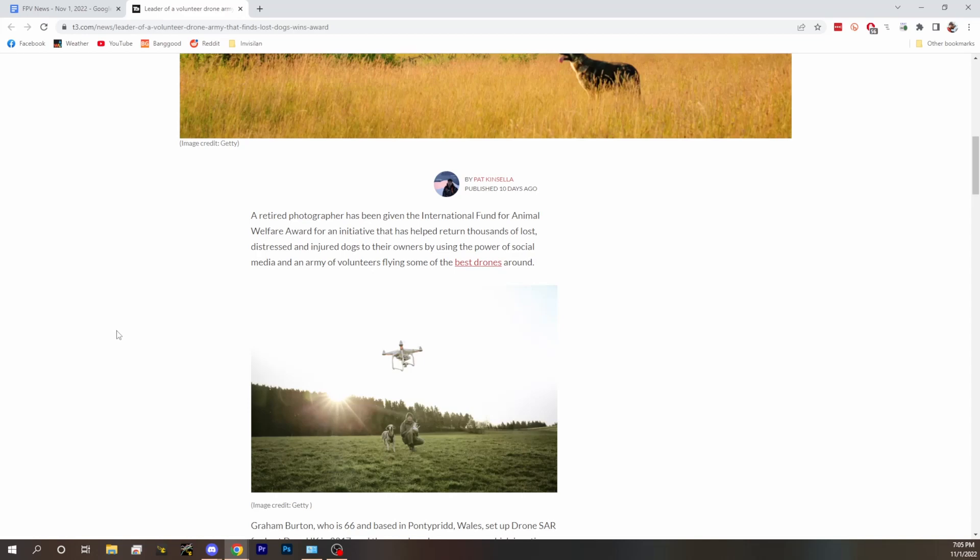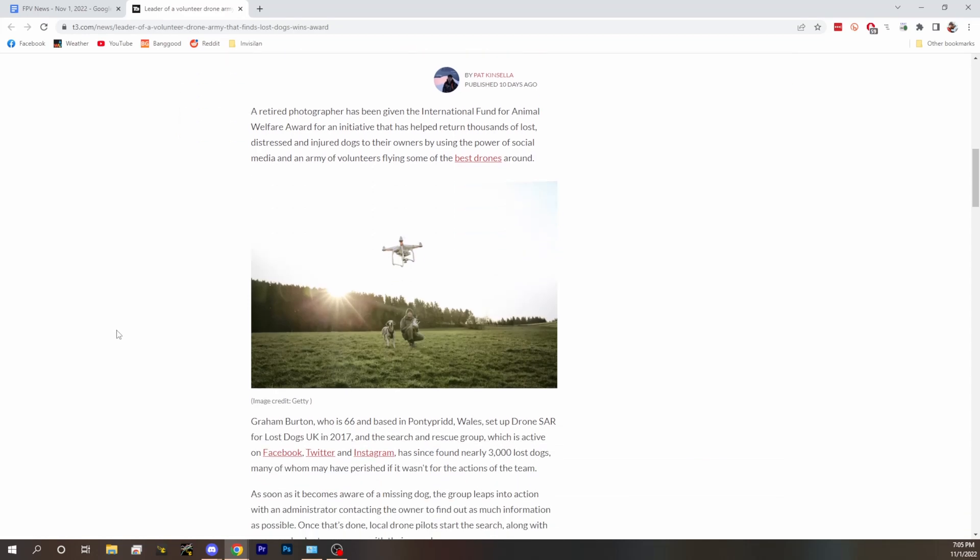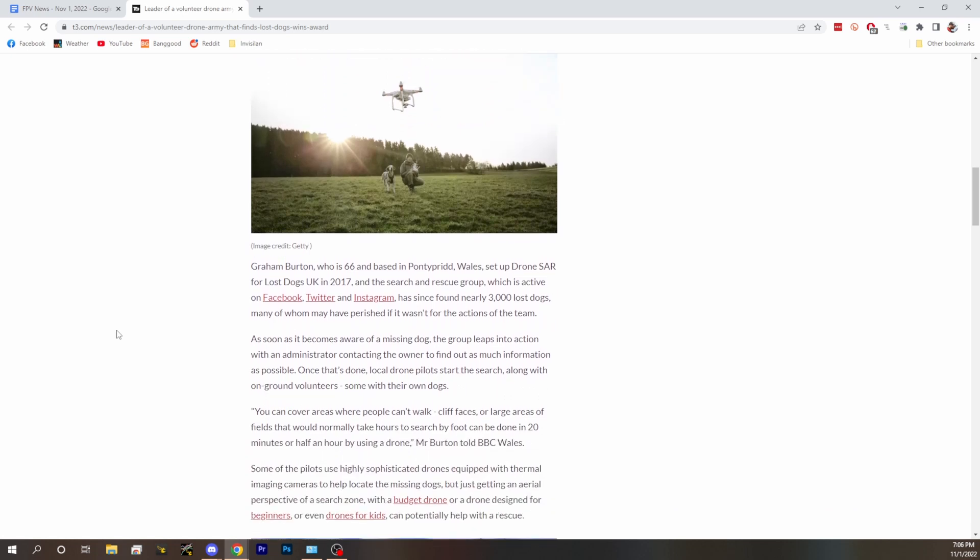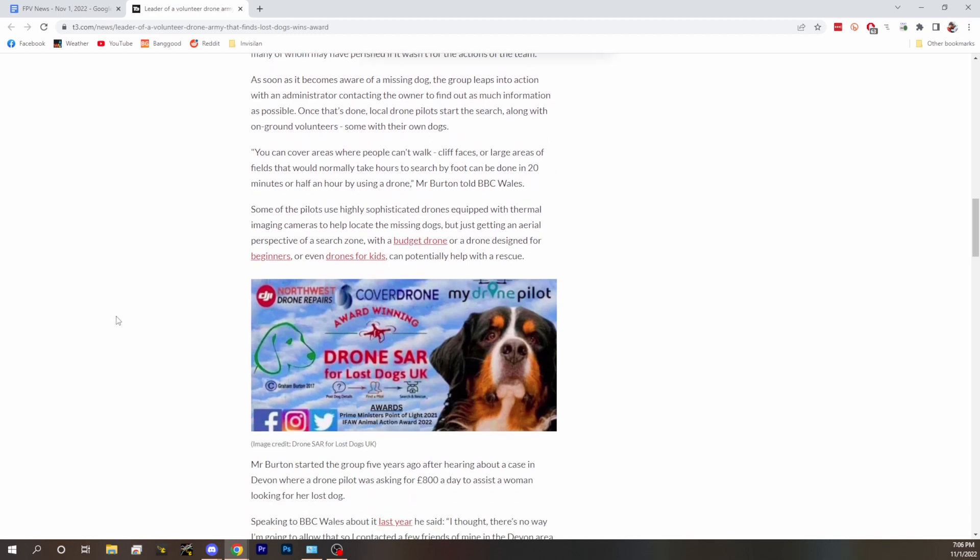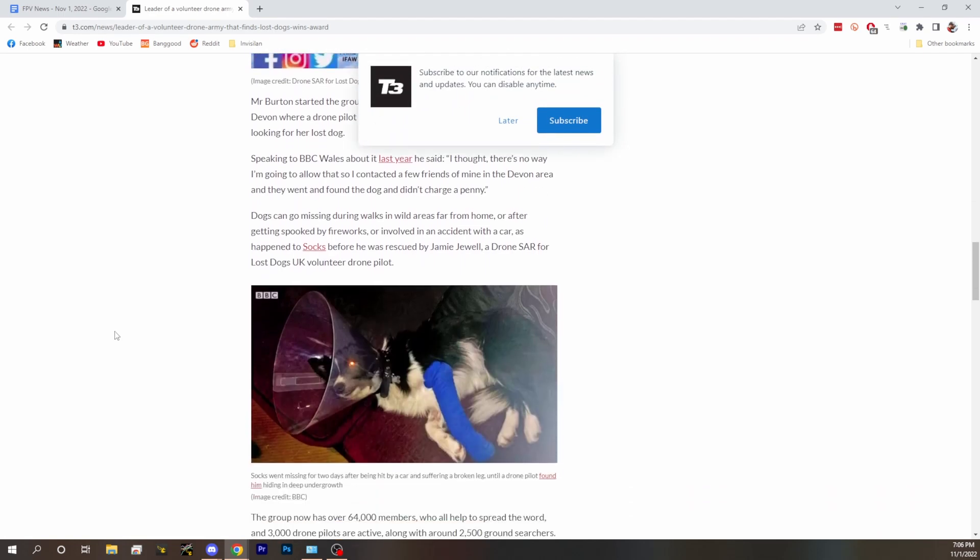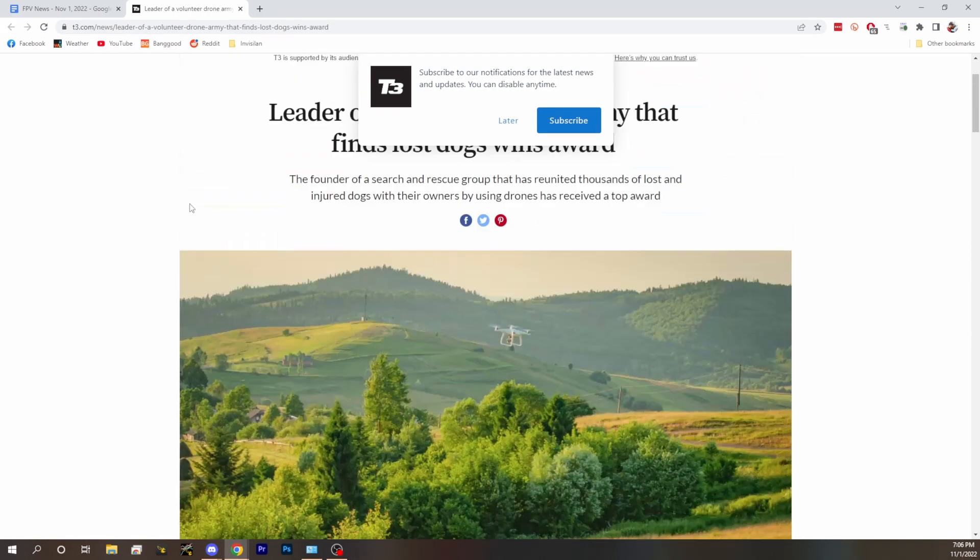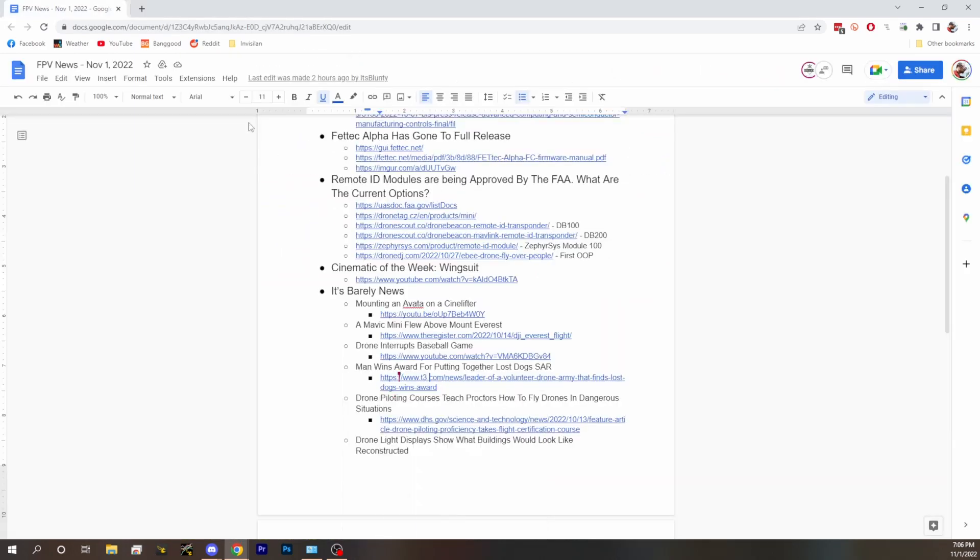They've given an award out to Graham Burton who heads up Drone SAR and who started the search and rescue group. They're five years in, they've rescued a ton of dogs. They've got 2,700 dogs so far reunited, 3,000 active drone pilots and 2,500 ground searchers doing these rescue attempts. That's great. Pretty cool stuff. This guy's not a dipshit, that's the difference. Hashtag not a dipshit.